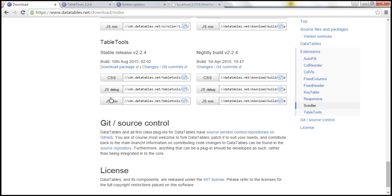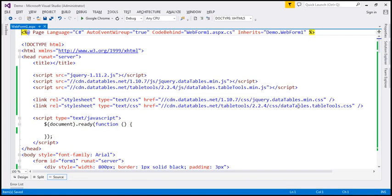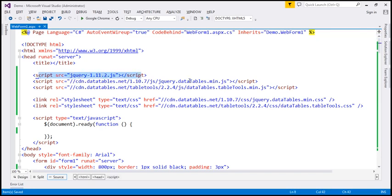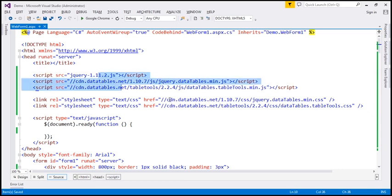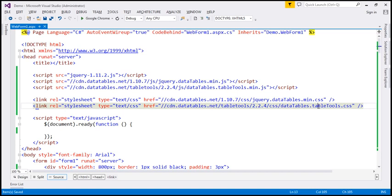I've already included these links on the web page. Within the head section, notice that we have a reference to the core jQuery file itself, a reference to the DataTables JavaScript file, and the Table Tools JavaScript file. In addition to these script files, we also have references to two CSS files: the DataTables CSS and the Table Tools CSS.